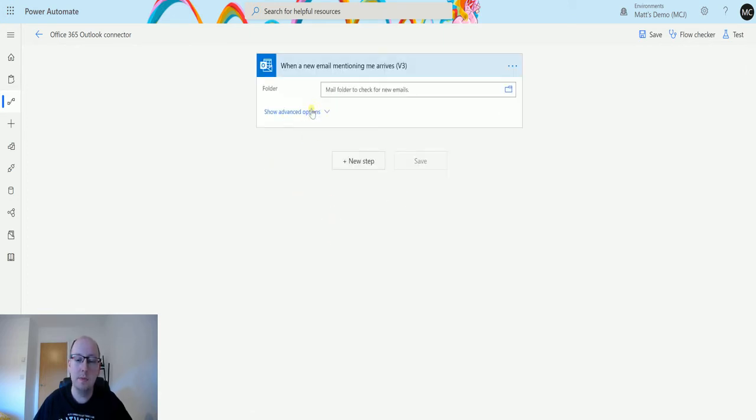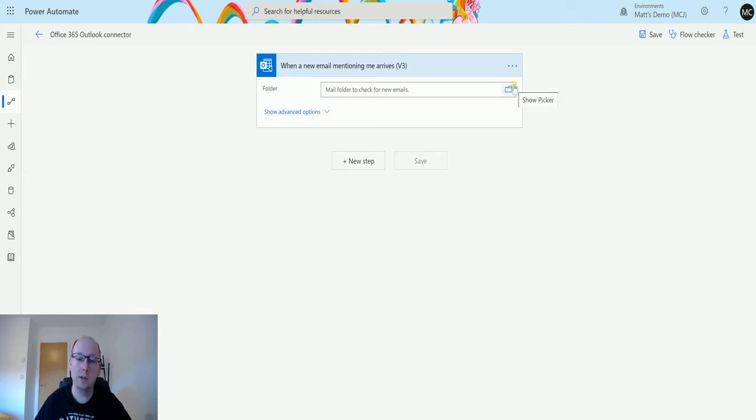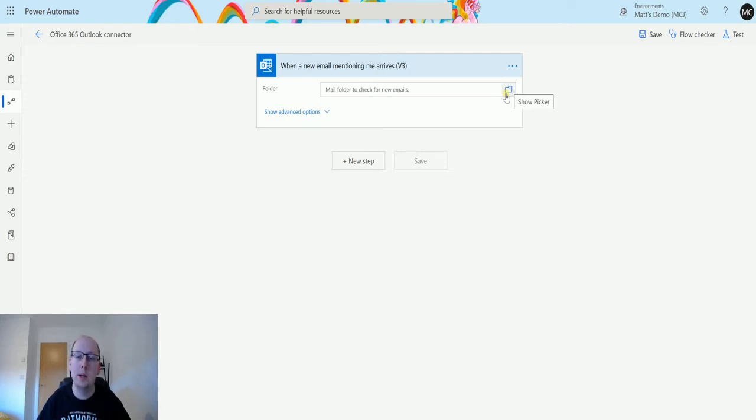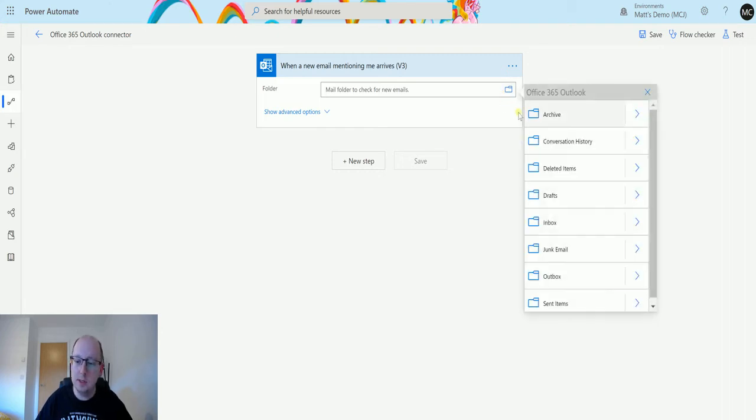The first thing it's going to ask me for is the folder, so the folder it wants to look in. With all these triggers that we've looked at so far, we can actually specify the folder that this email is going to trigger from. If we have separate folders where we're filtering things out to other folders, we can get it to run just on those folders and not on everything else. In this instance I'm just going to choose my inbox.